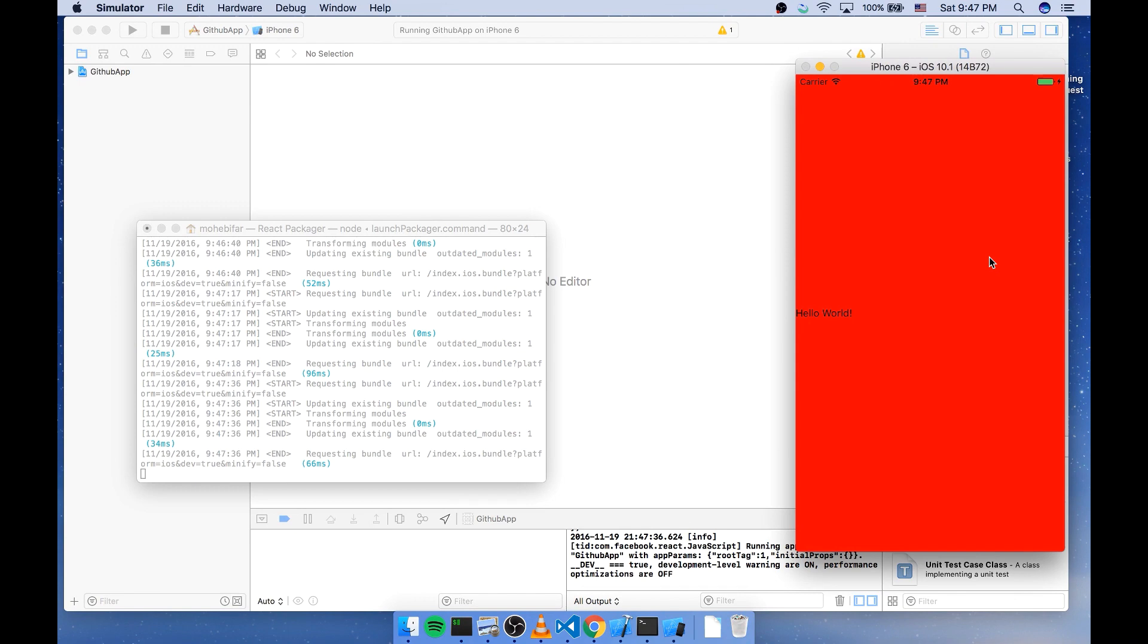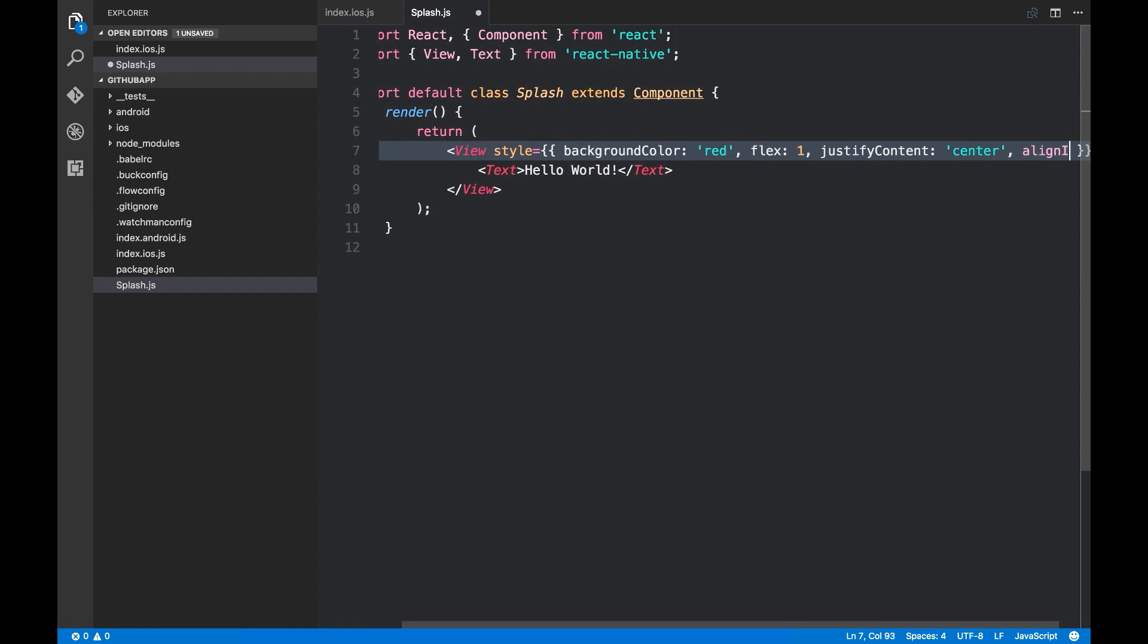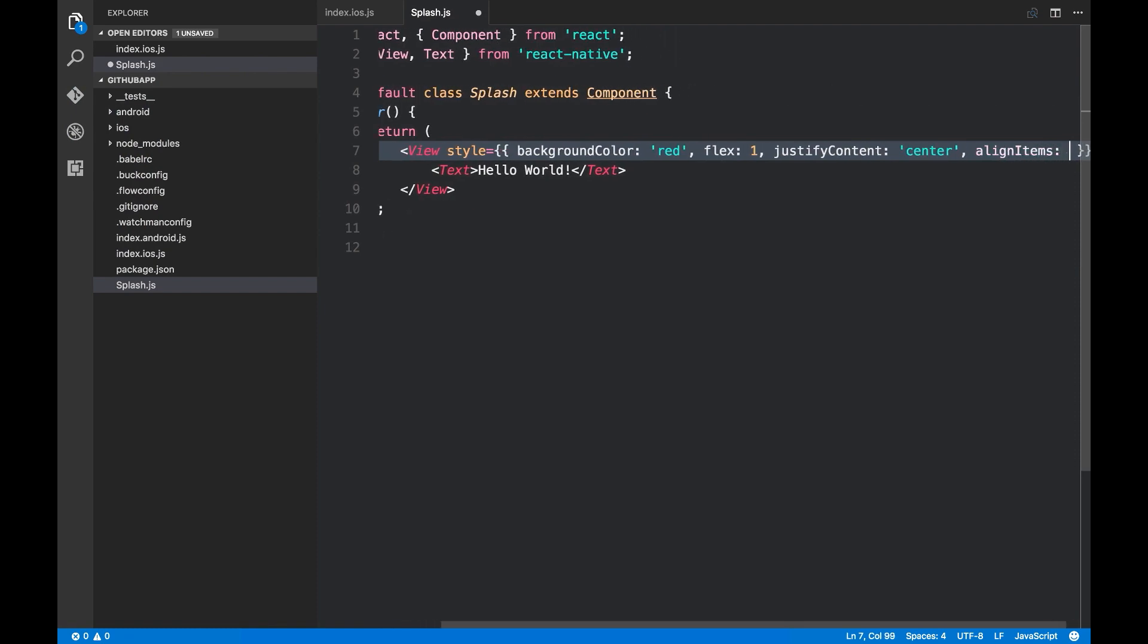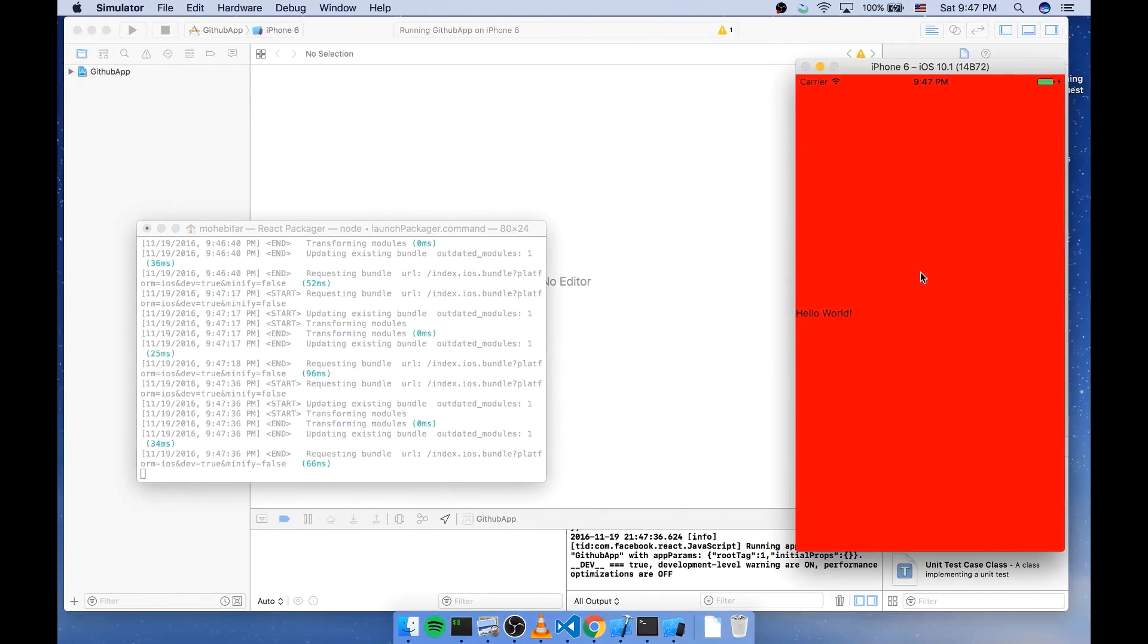Now let's do it horizontally too. And for that I'm gonna use alignItems center. Good.